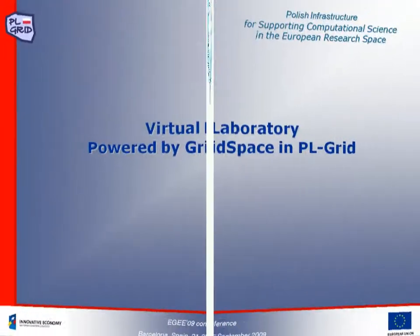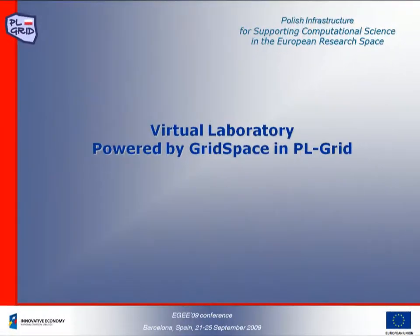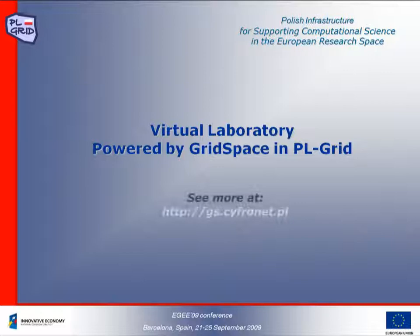For more information and to test our tools, please visit our website at gs.cyfronet.pl.